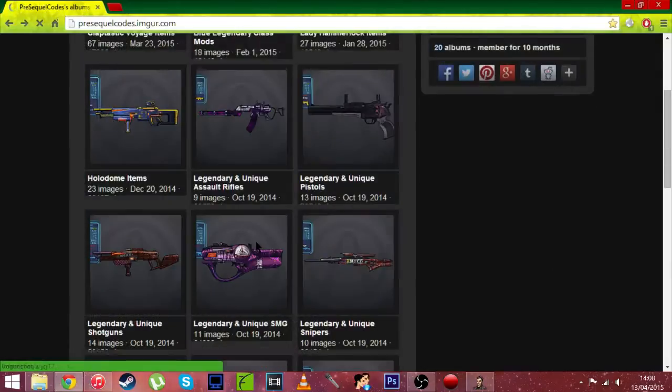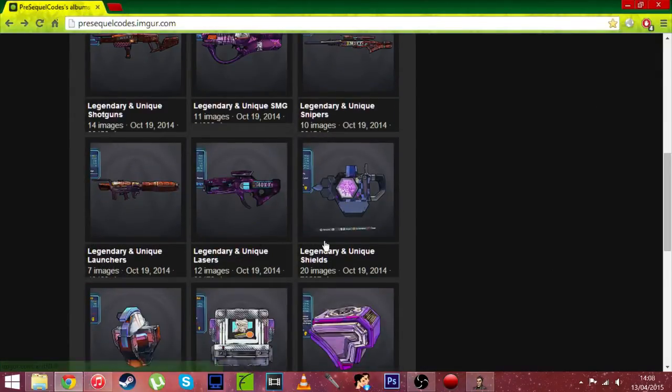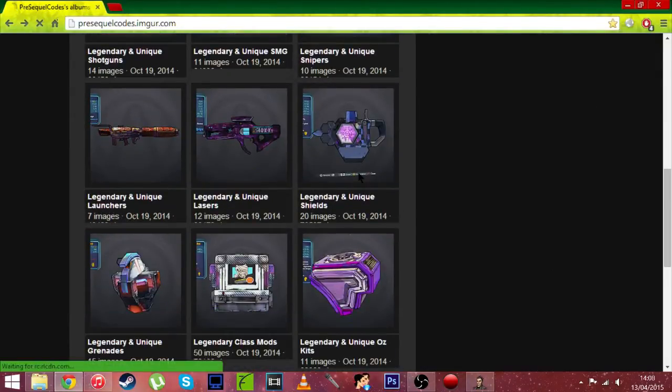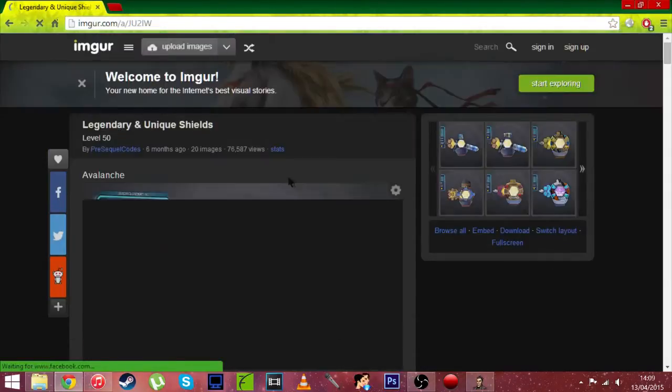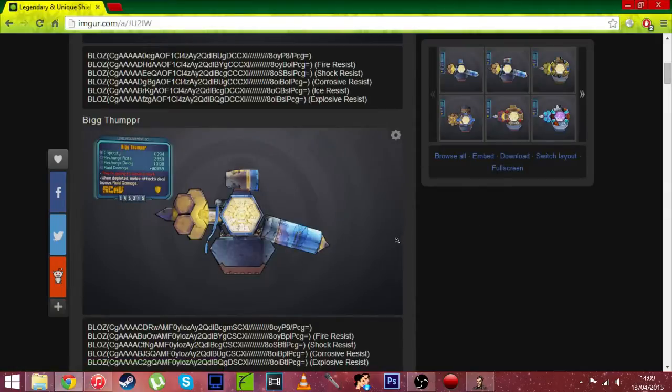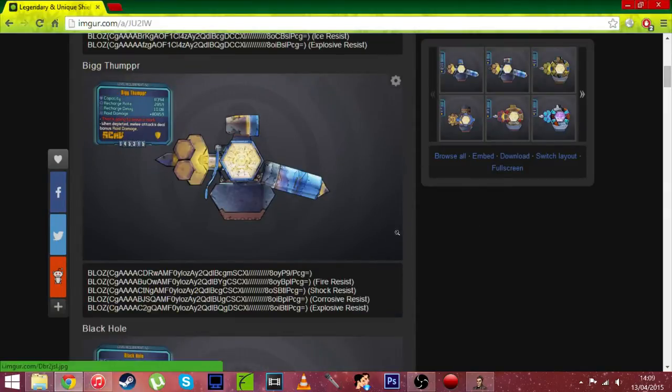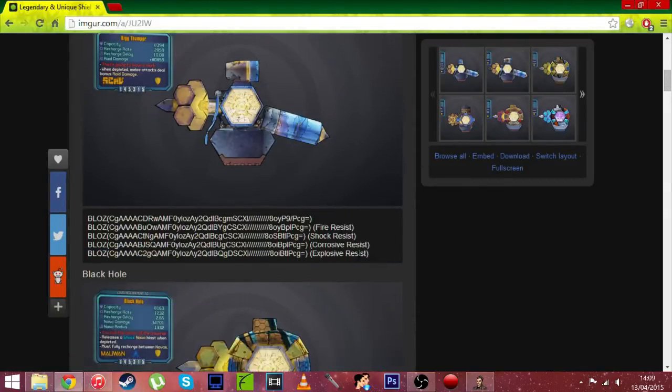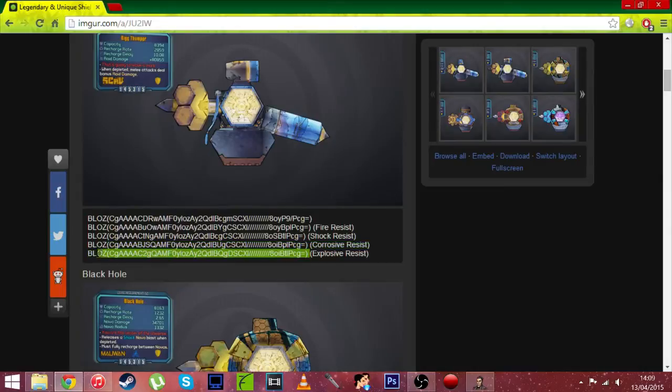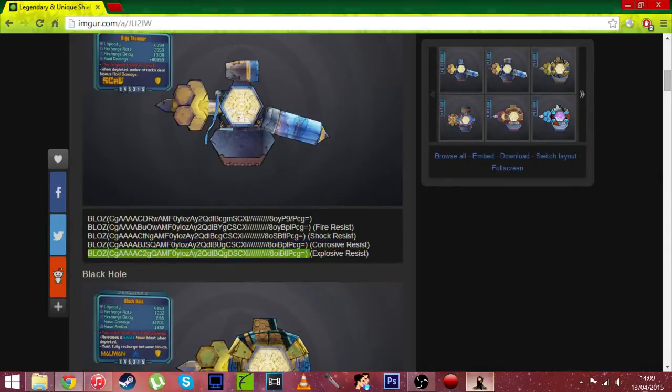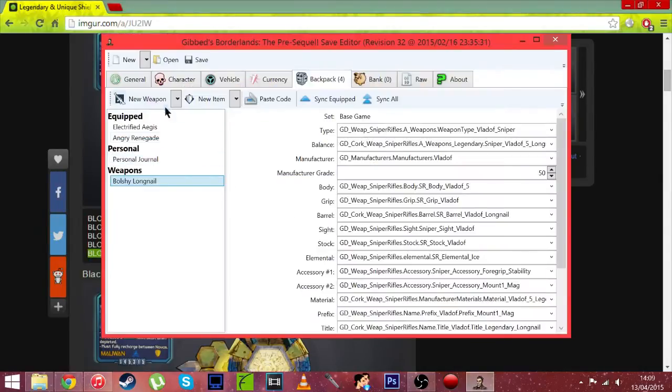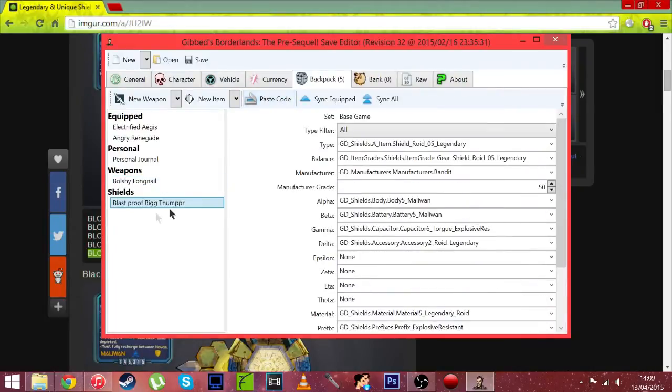So we've got a sniper. Well I'll show you, let's get a legendary unique shield. Let's get the Big Thumper. We'll get explosive resist. Copy everything including BL0Z, go back on Gib and paste weapon code.